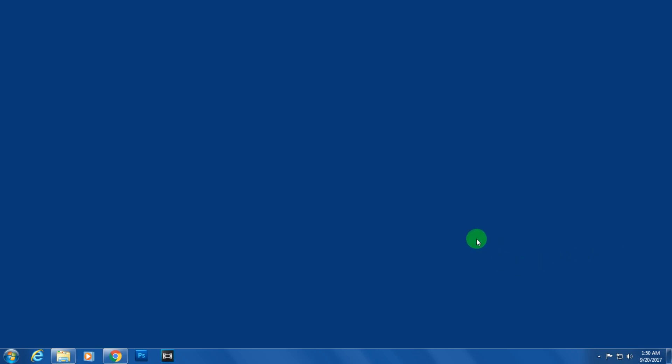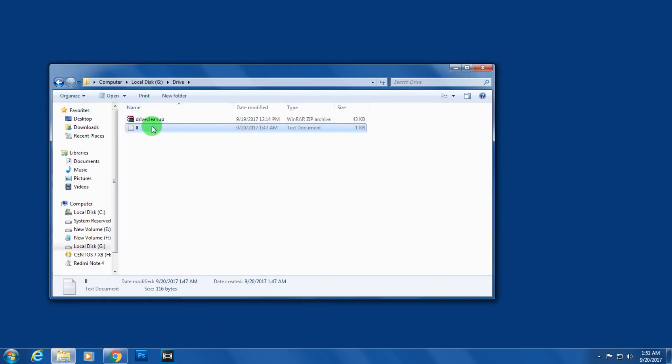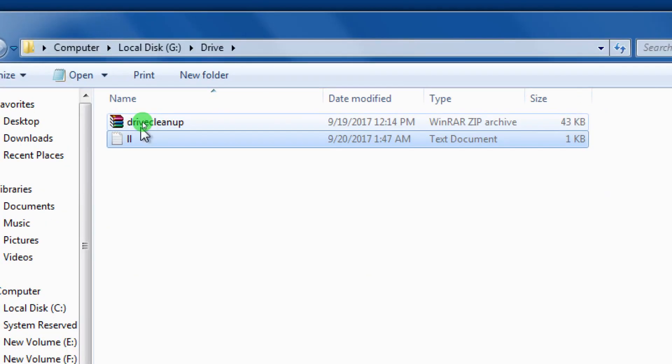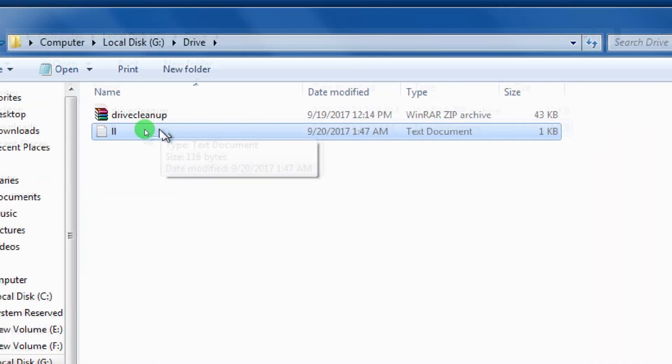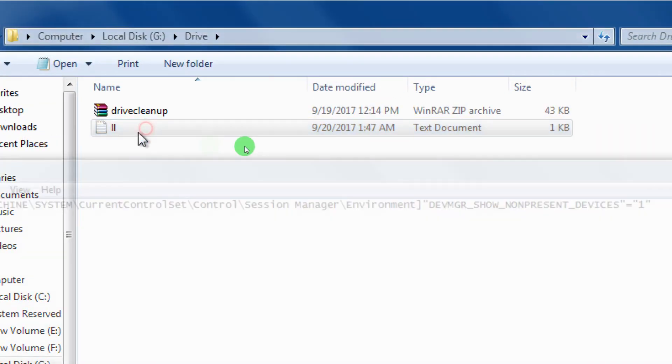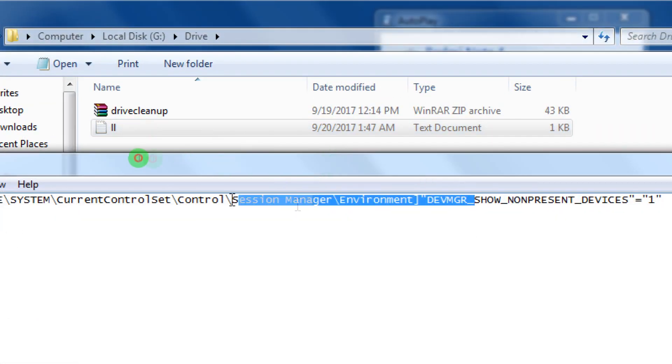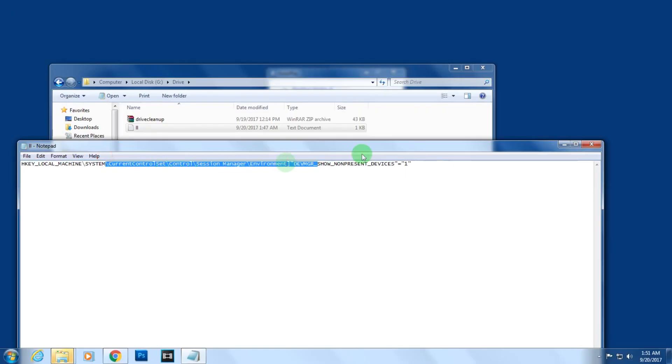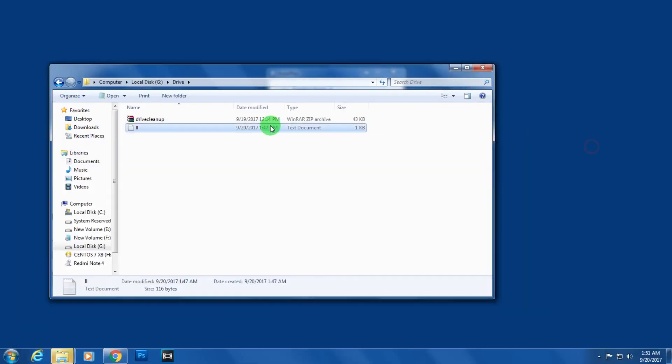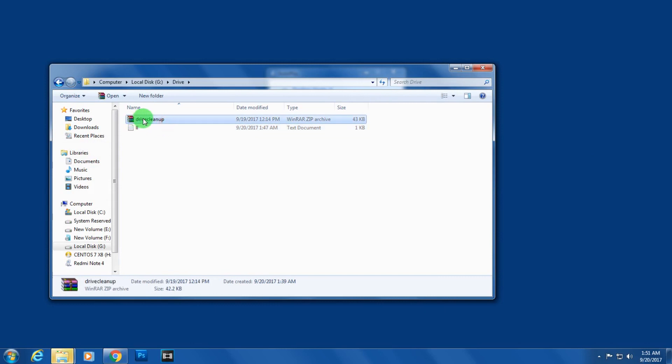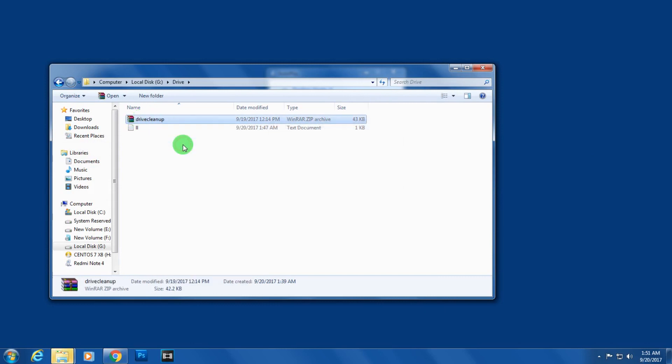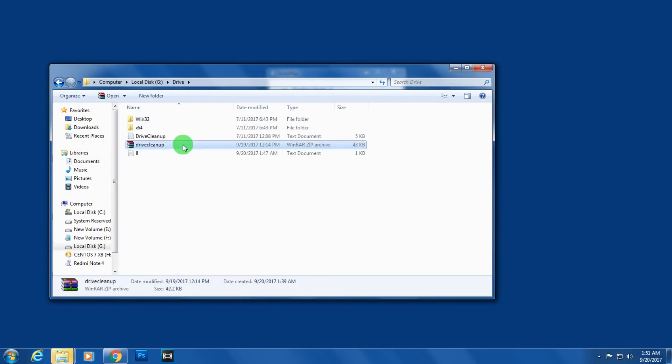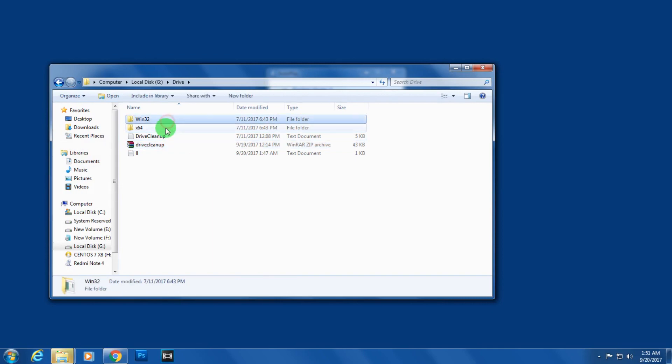In my office computer I also get the same problem, so I'll show you how to fix that type of issue. First, you need to download this zip file and extract it. Here you will get two files - one is 64-bit, another one is 32-bit.